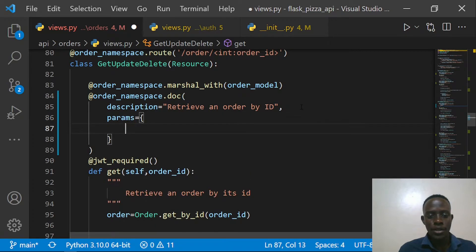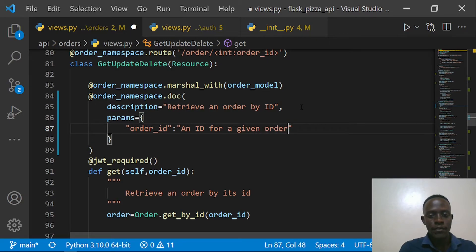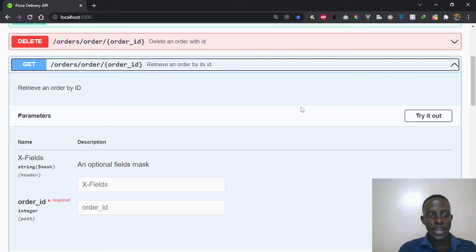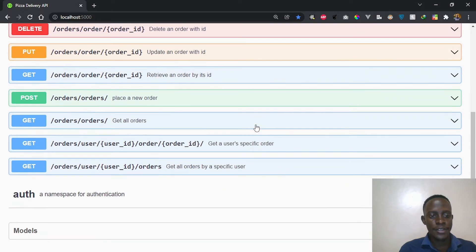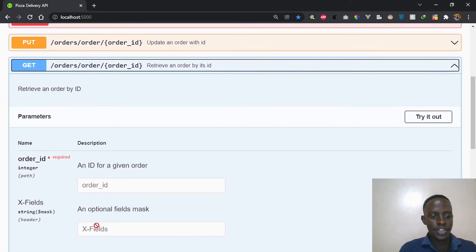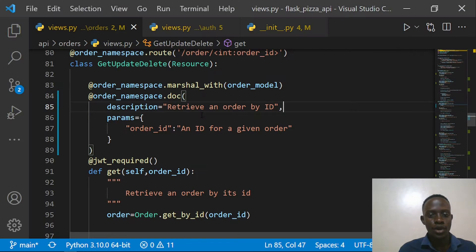I need to go to where we are retrieving an order by its ID and pass the second argument as our `params`. This is going to be a dictionary called `params`, and it will take in the parameter — in this case, `order_id` — along with a description: 'An ID for a given order.' After saving, I'll go back to our Swagger UI and refresh. We'll see that the `order_id` parameter is now added — it's required, and it shows the description 'an ID for a given order.'